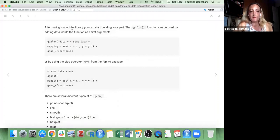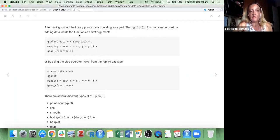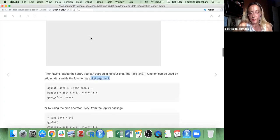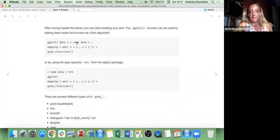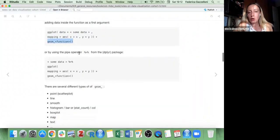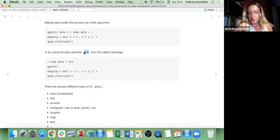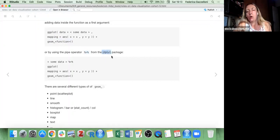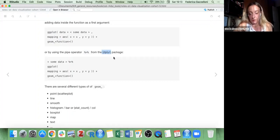The ggplot function can be used by adding data inside the function as its first argument — like ggplot(data), then some mapping, and some geom functions. Another way to add data to your ggplot is with the pipe operator. The pipe operator is available with the dplyr package. Or if you load the tidyverse package, you have ggplot2 and dplyr all in one.